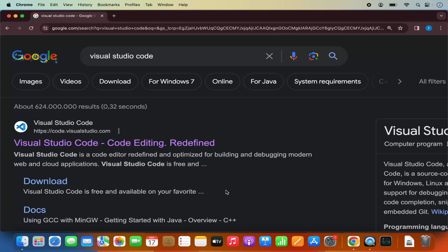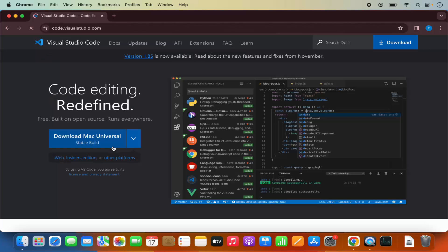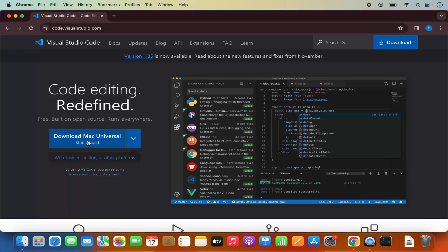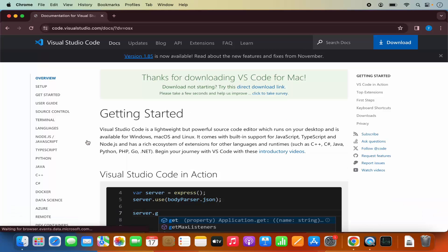The first link which will appear here will be from code.visualstudio.com. So we are going to click on this link, which will redirect us to this page. Here you will be able to see Download Mac Universal. You also have the options for Windows and Linux, but we are on the Mac operating system, so we can just click on this Download button.